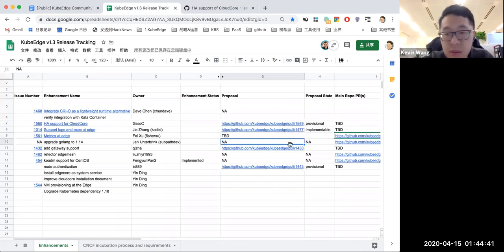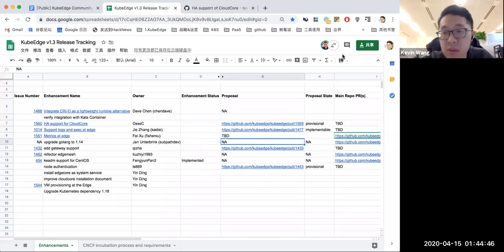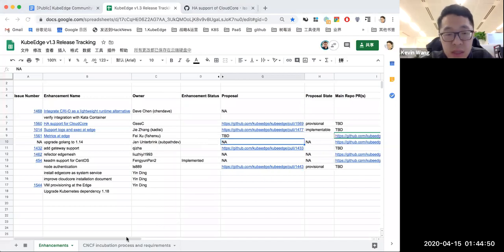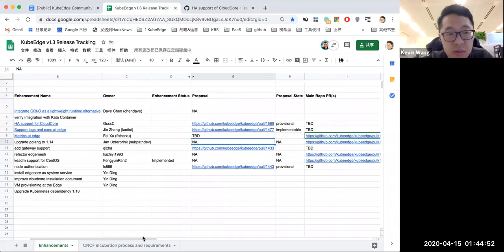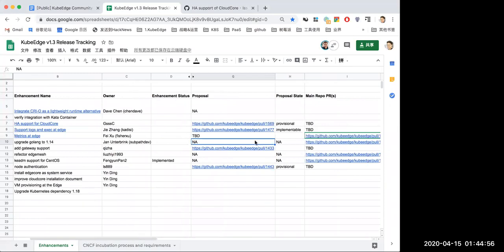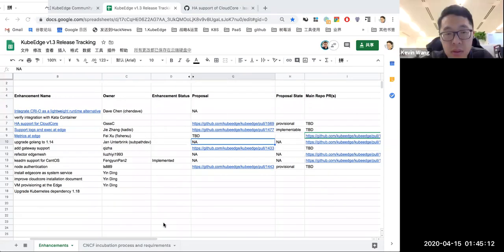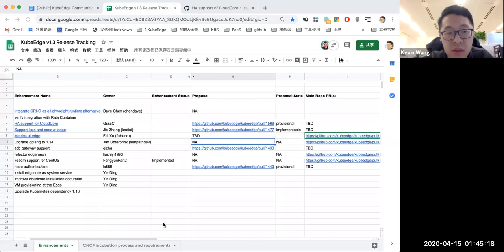All right, so upgrading to Golang 1.14. Is upstream Kubernetes upgraded to 1.14 or not? Yes, I think so. And I will finish the pull request today. There were merge conflicts between my branch and the master branch. Okay, so if Kubernetes, if upstream Kubernetes already upgraded to Golang 1.14, maybe we need to also upgrade the Kubernetes libraries.